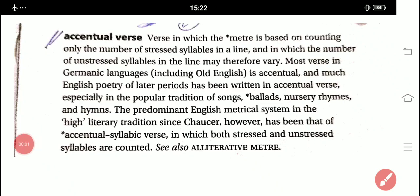Hello all, here I, Kumar Sharma, welcome you all at Gargi Classes. So today I am going to define the accentual verse. As you all know, our series of literary terms has been going on, and so according to the alphabetical order, now I am going to discuss all about the accentual verse.